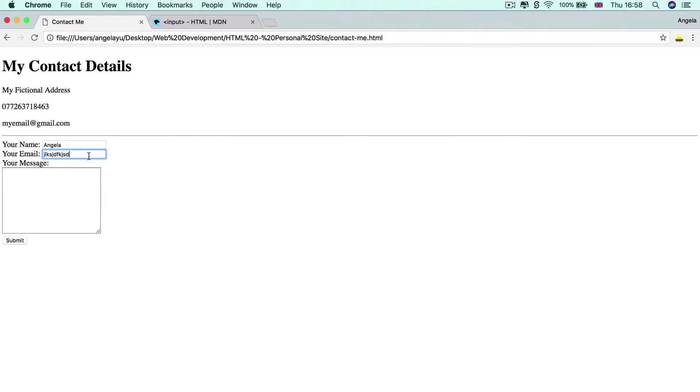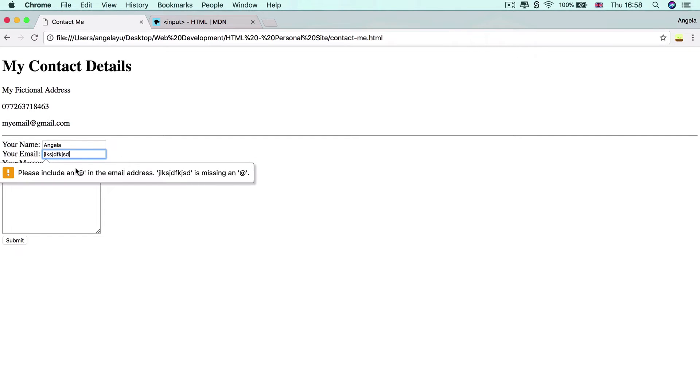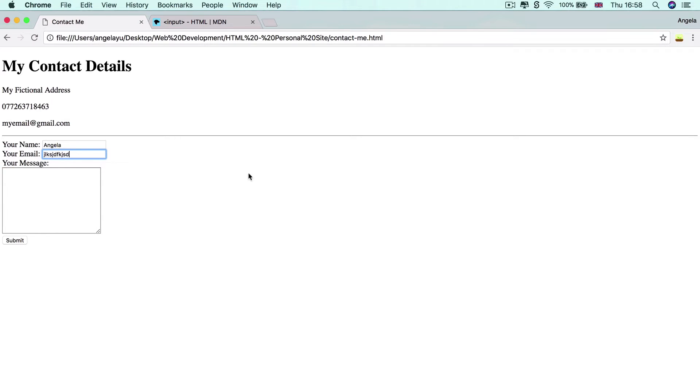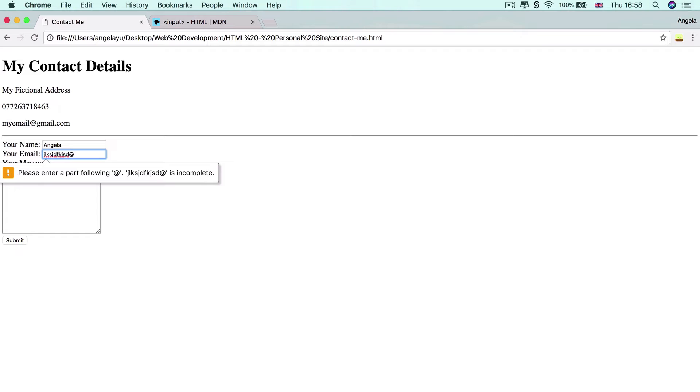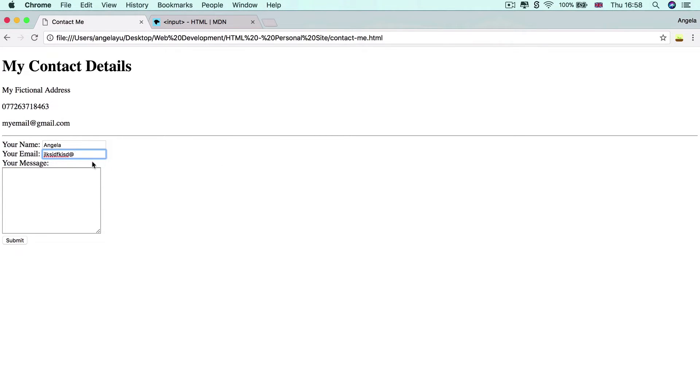Now, it's a little bit different from browser to browser, but your browser might tell you that please include an at sign in your email address because all email addresses have at signs, right? And then it says, please enter a part following the at sign. All emails have something after the at sign.